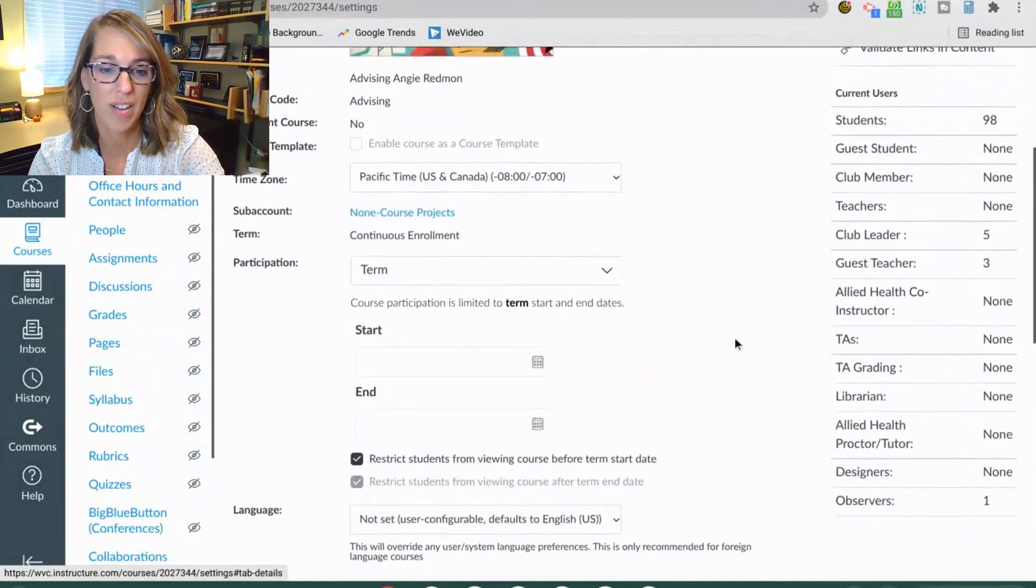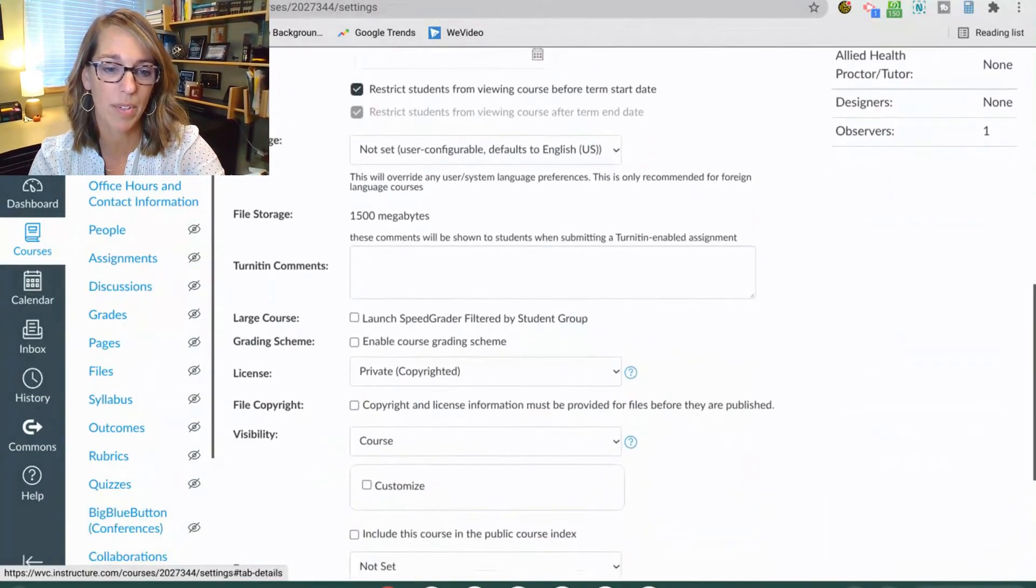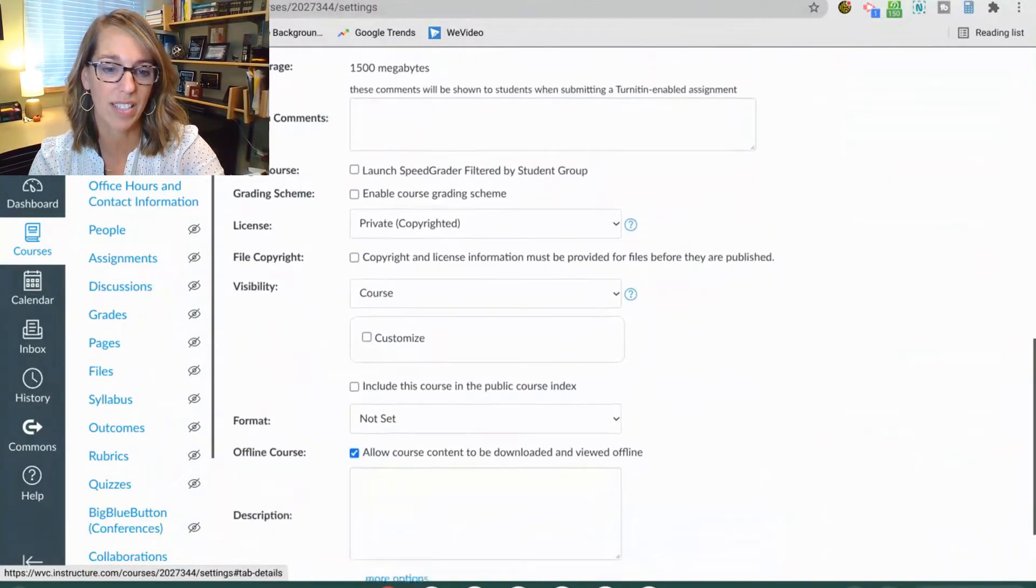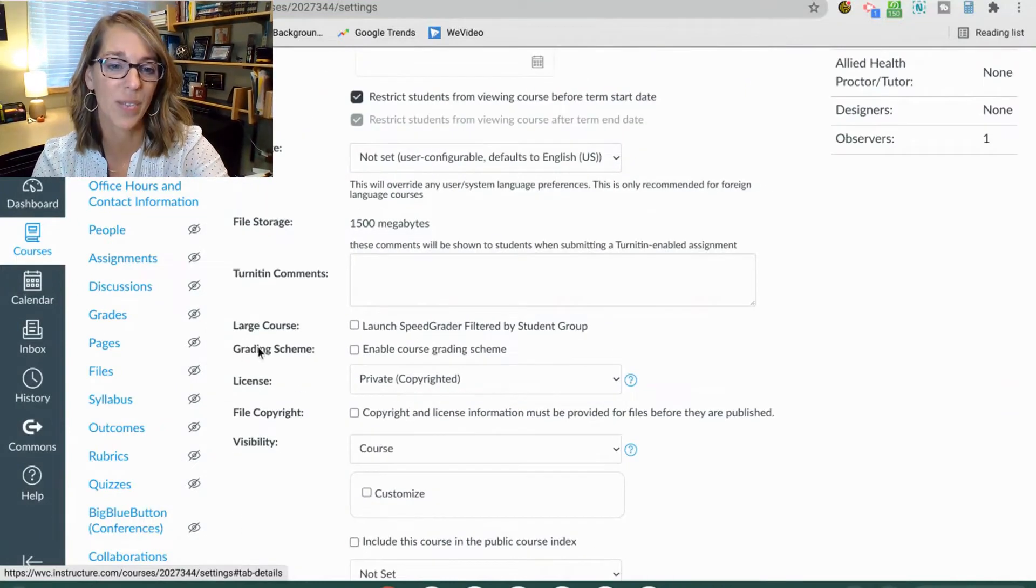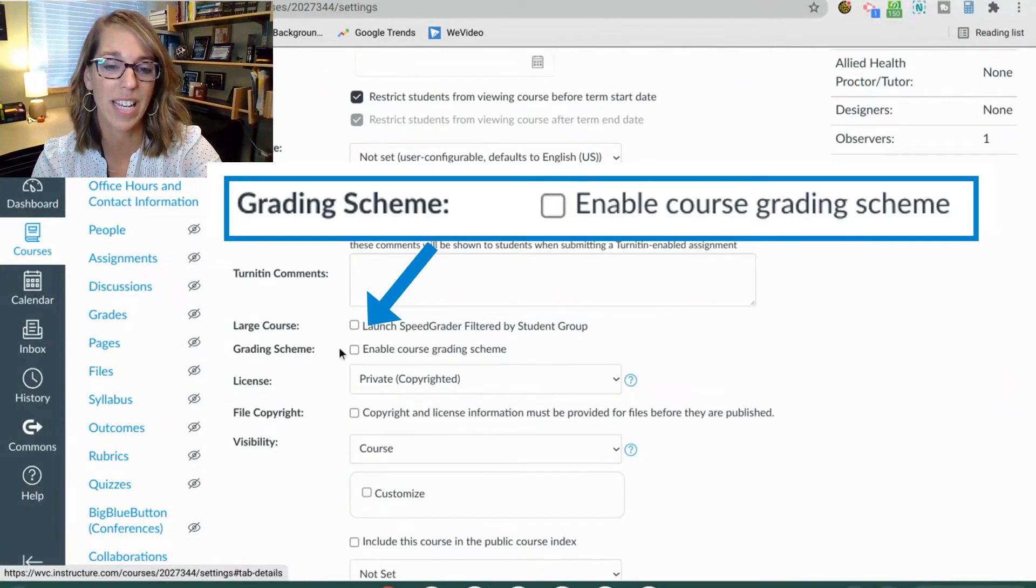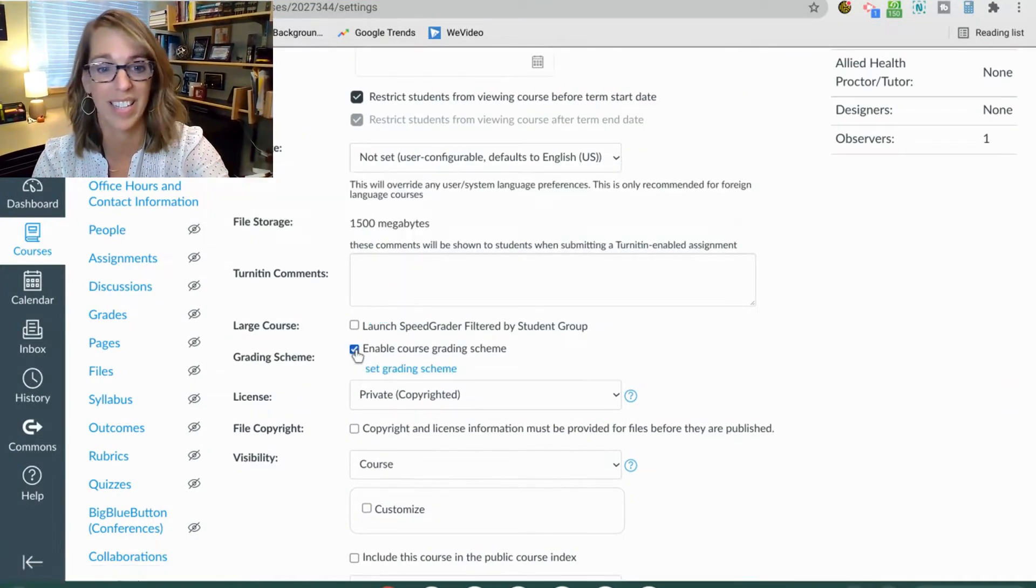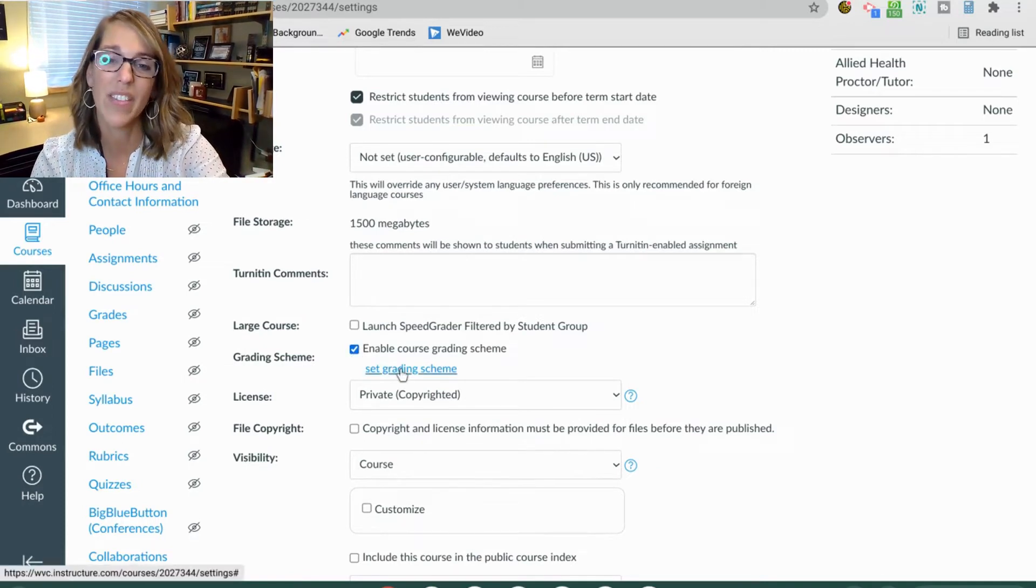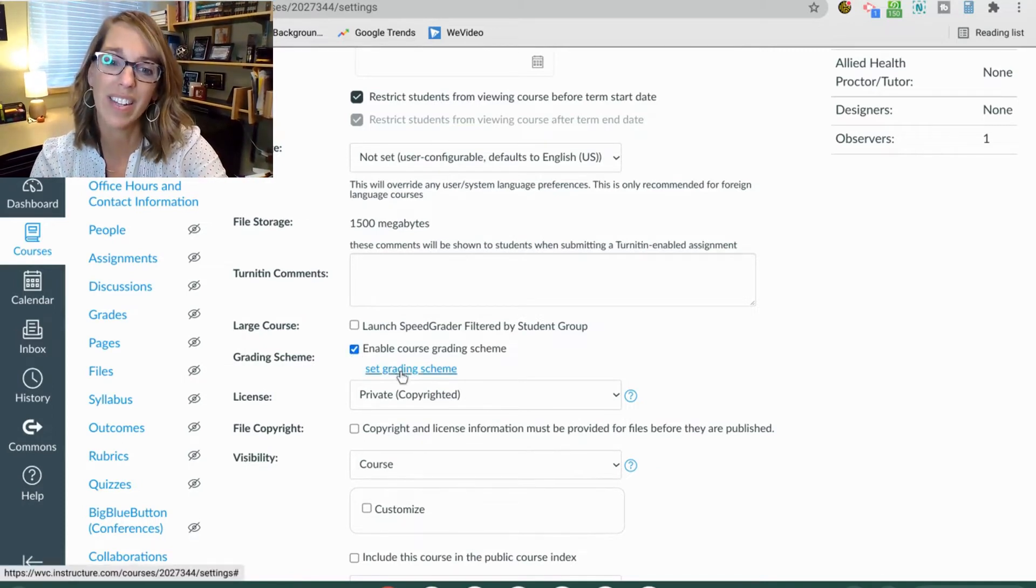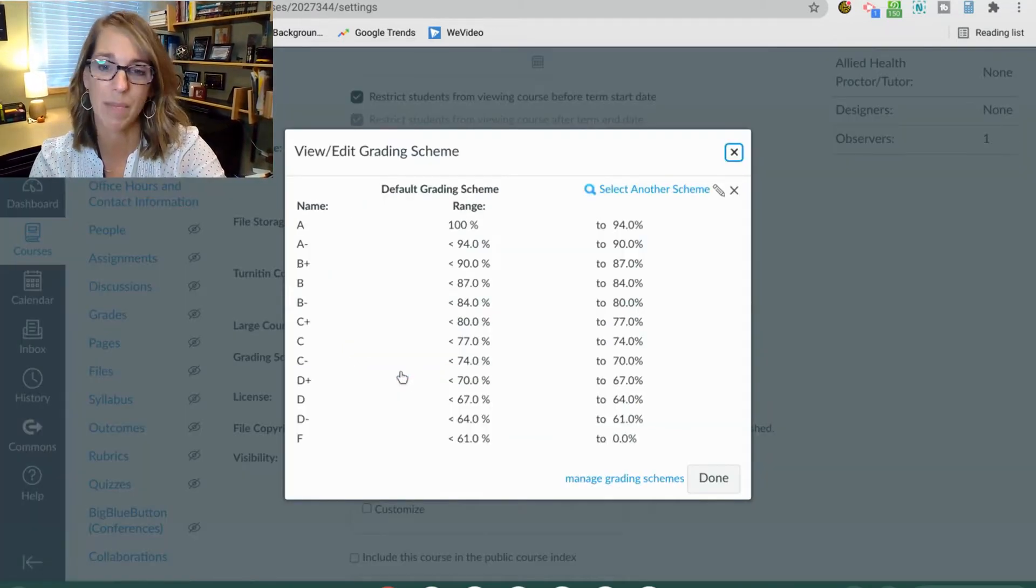I scroll down and I'm looking for enable grading scheme here. So under grading scheme, I'm going to click the checkbox to enable grading scheme. And then I've got a link that I can click to set that grading scheme up.